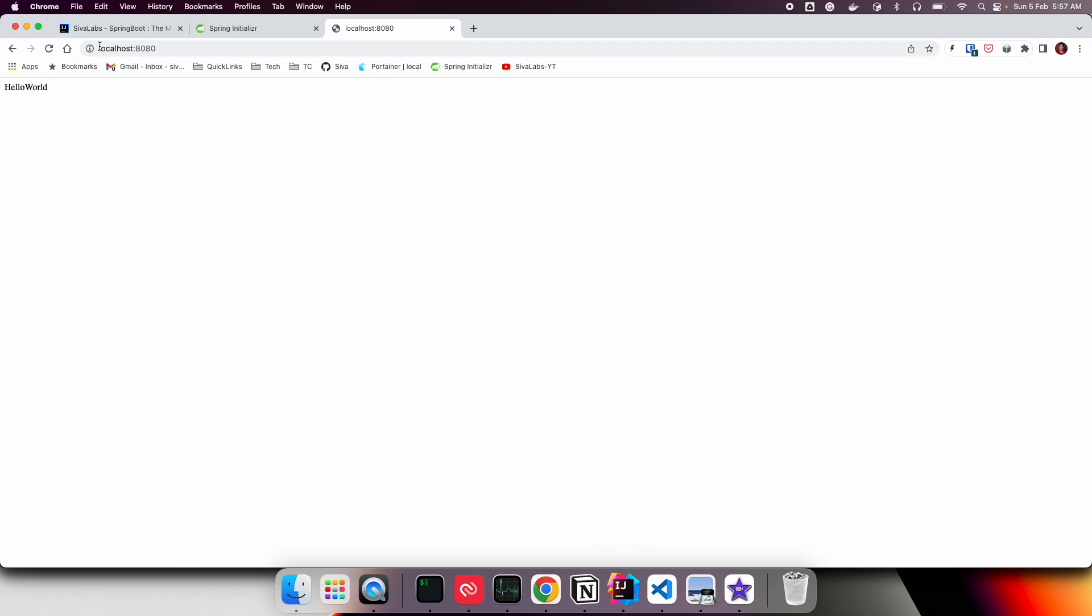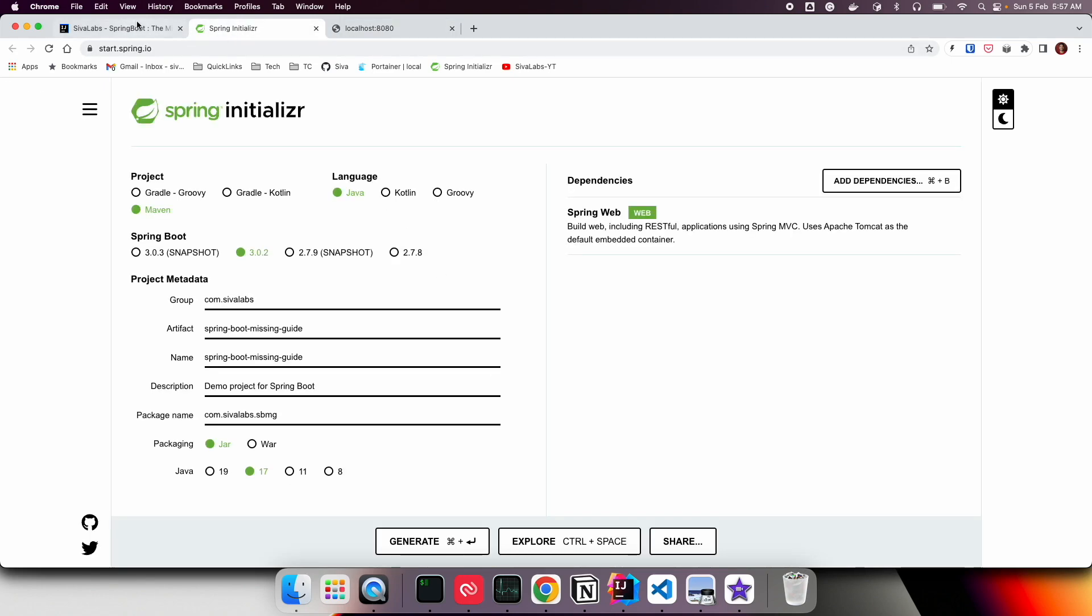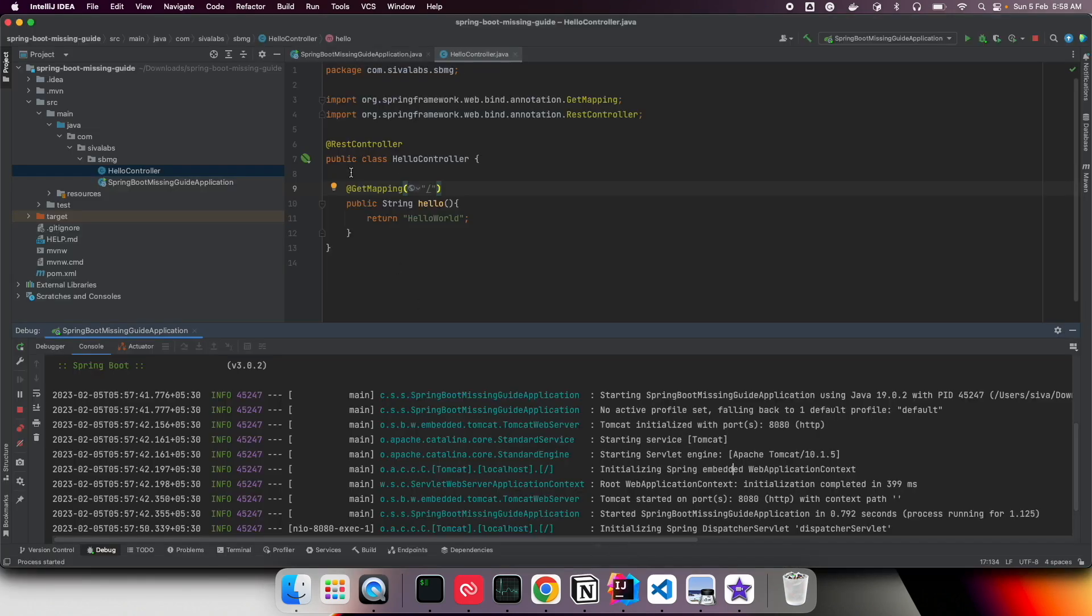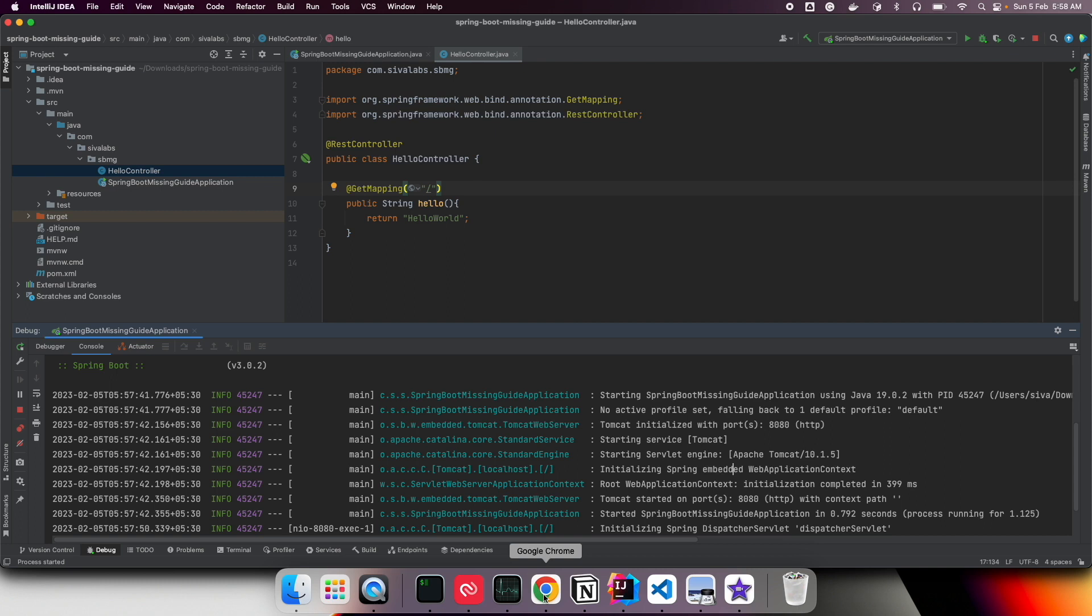Creating a simple Spring Boot application, we can directly create an endpoint and access it. But how does it work? Where is it running? Where did we configure to use Tomcat or specify to start on port 8080? Nothing—we haven't configured anything.